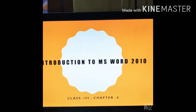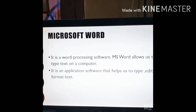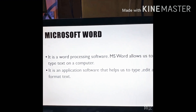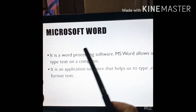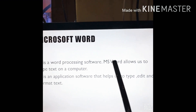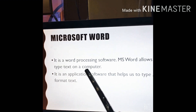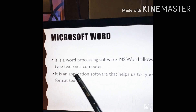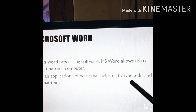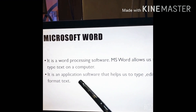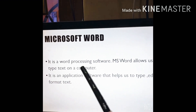Introduction to MS Word 2010. Microsoft Word is a word processing software. MS Word allows us to type text on a computer. It is an application software that helps us to type, edit, and format text.